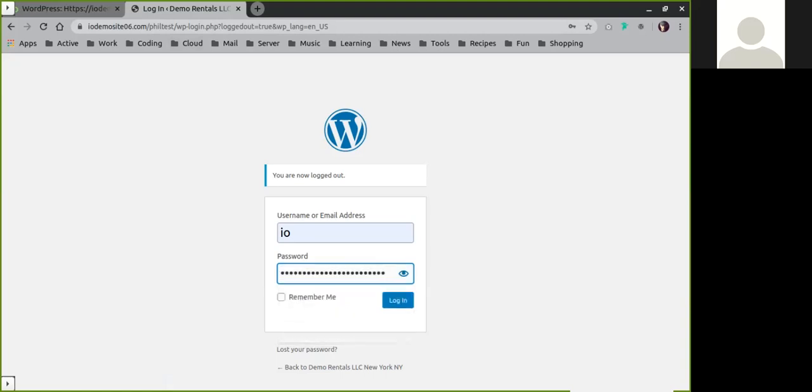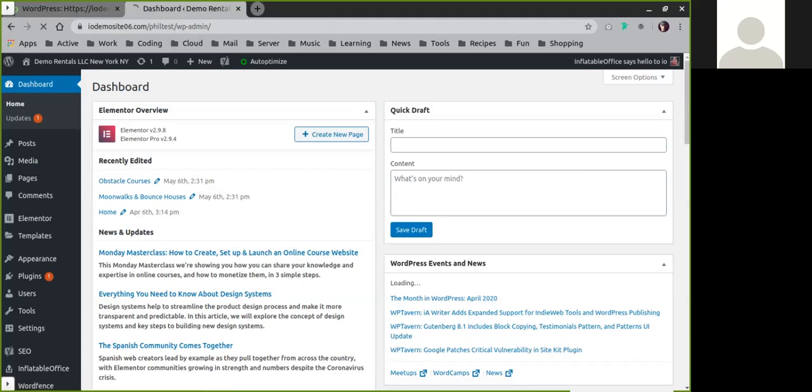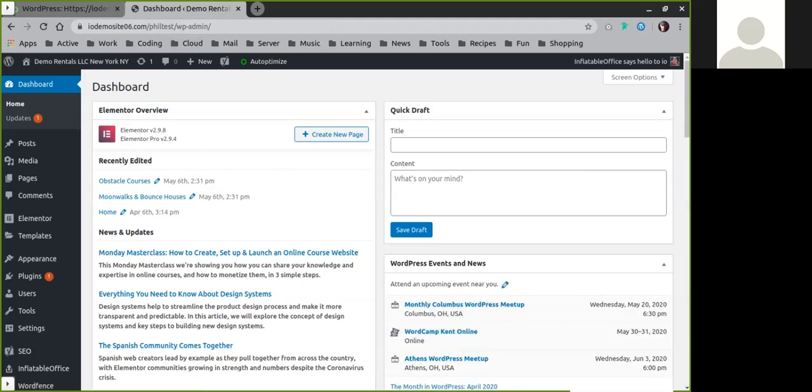You can paste in the password that you found there and go ahead and log in. That's all there is to it to getting into a site if you don't have another login.